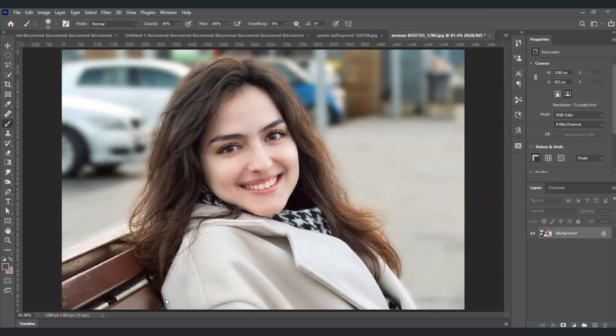Hello there guys, for today's video I'm going to show you how to close lips in Photoshop, and also we will dive deeper into masking using Puppet Warp and Liquify. So let's get started.